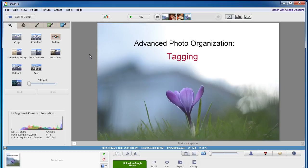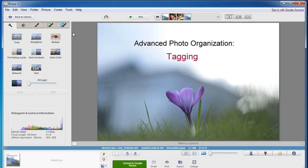So instead of having to say, I wonder when that was that we went to that beach for that one particular time for that photo that I'm thinking of, you can just simply type in that keyword, type in that tag, and it will show you everything. And then you can just quickly scroll down and see everything at a glance in those thumbnails. It's super easy. So that's my quick video on tagging your photos using Picasa. If you have any questions, let me know. Thanks and stay tuned for more.